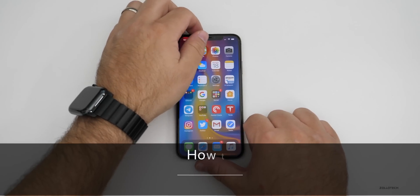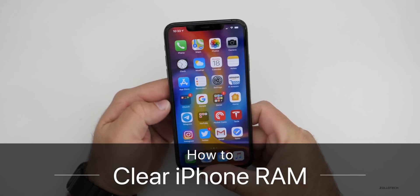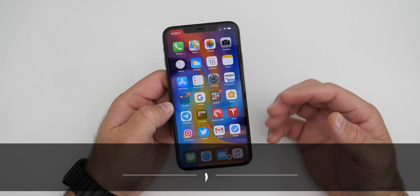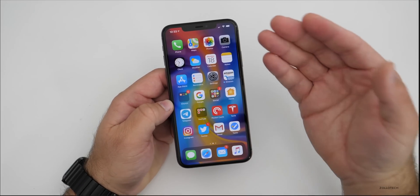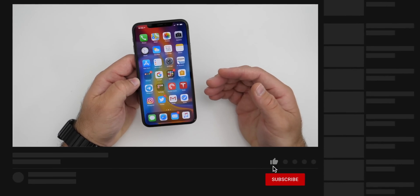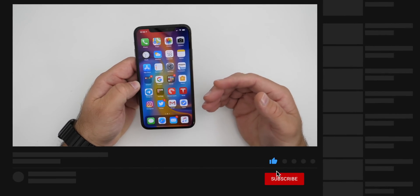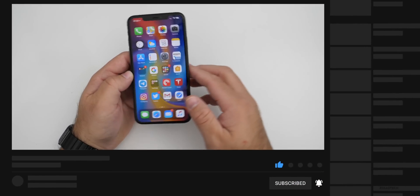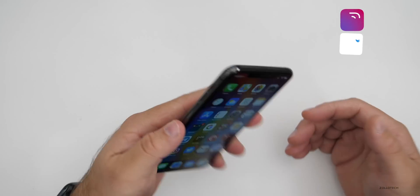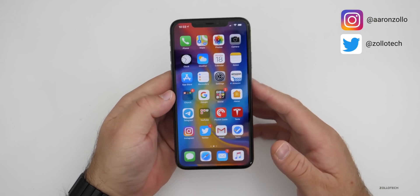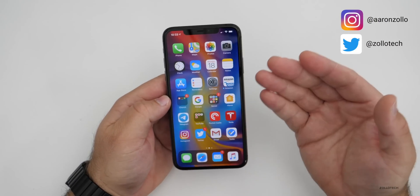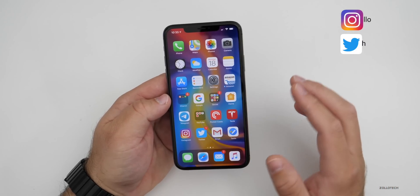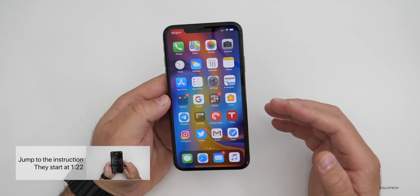Hi everyone, Aaron here for Zollotech and I wanted to show you how to reset your iPhone's RAM or memory so that you can actually free up some issues you may be having. A lot of you have asked me how to do this with iOS 13 or even the newer iPhone 11 Pro Max or iPhone 11s — any of the Face ID phones. Once they move to iOS 13, this process changed from the previous year.